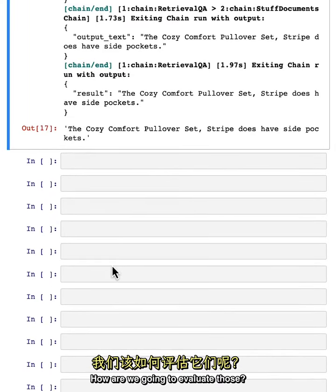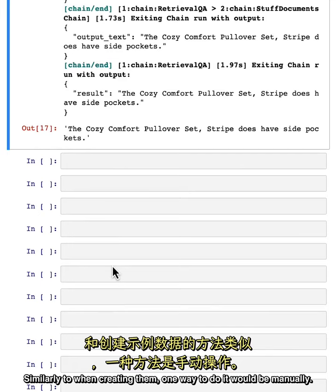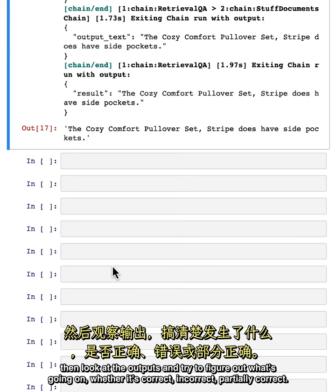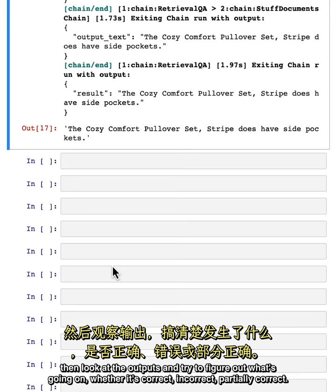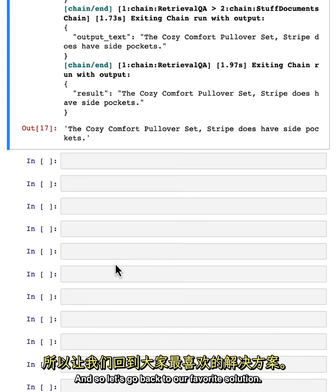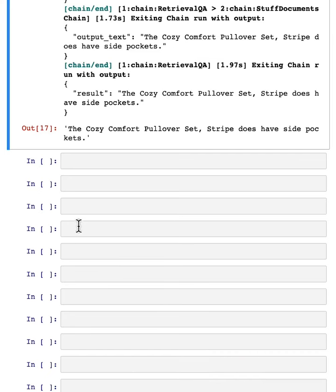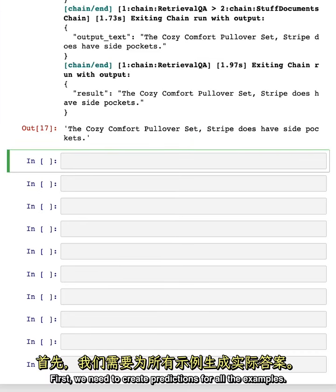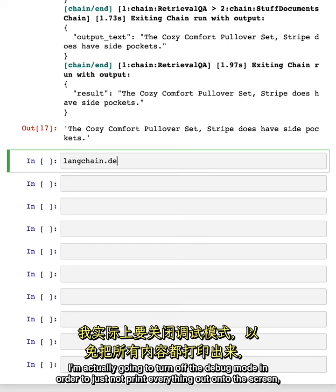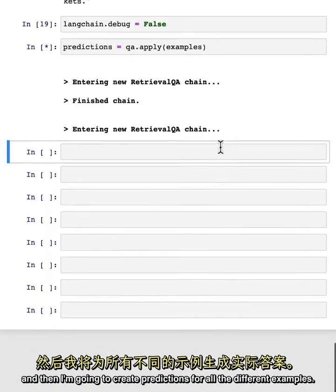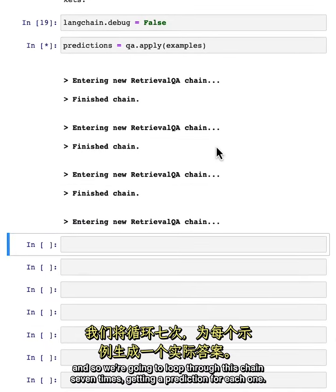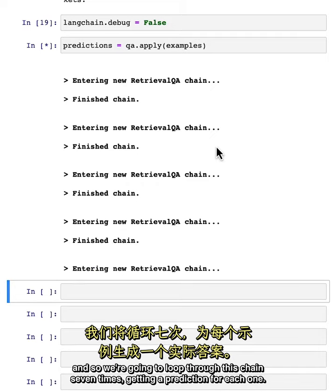Similarly to when creating them, one way to evaluate would be manually — we could run the chain over all the examples, look at the outputs, and try to figure out whether each is correct, incorrect, or partially correct. But similar to creating the examples, that starts to get a little bit tedious over time. So let's go back to our favorite solution: can we ask a language model to do it? First, we need to create predictions for all the examples. I'm going to turn off debug mode to avoid printing everything out, and then create predictions for all the different examples. We had seven examples total, so we're going to loop through this chain seven times, getting a prediction for each one.